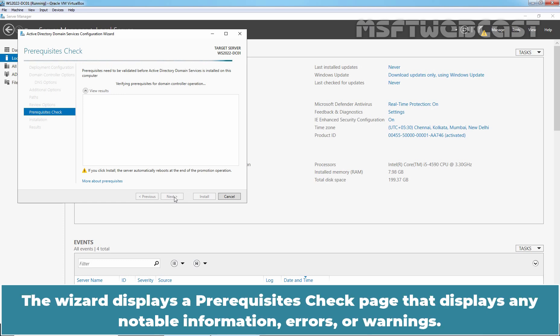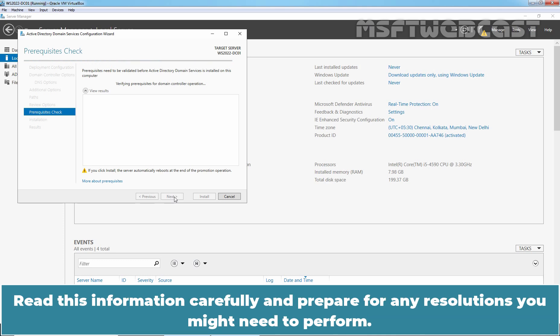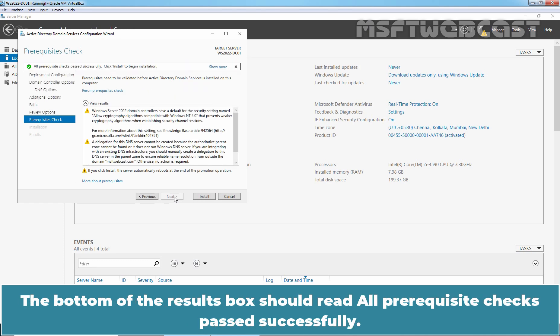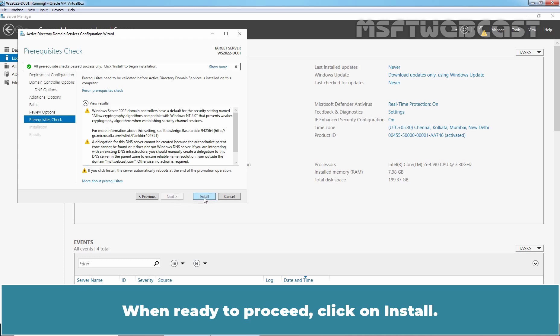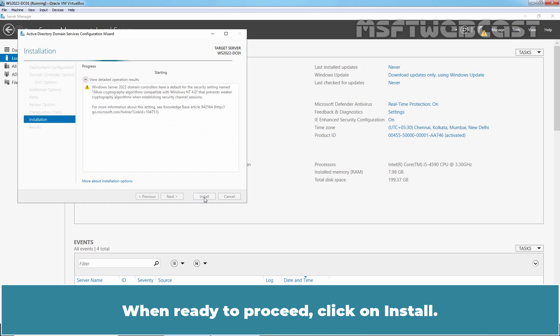The wizard displays a Prerequisites Check page that displays any notable information, errors, or warnings. Read this information carefully and prepare for any resolutions you might need to perform. The bottom of the result box should read All Prerequisites Checks Passed Successfully. Click Install to begin installation. When ready to proceed, click on Install.